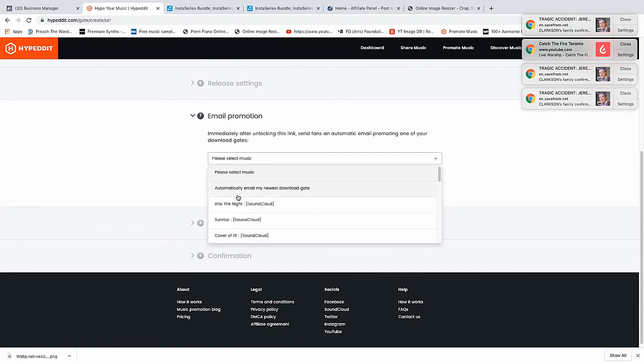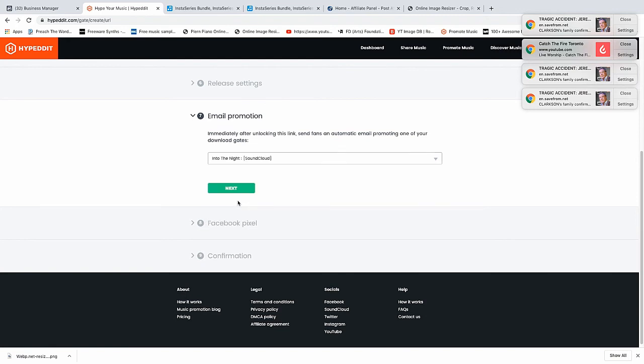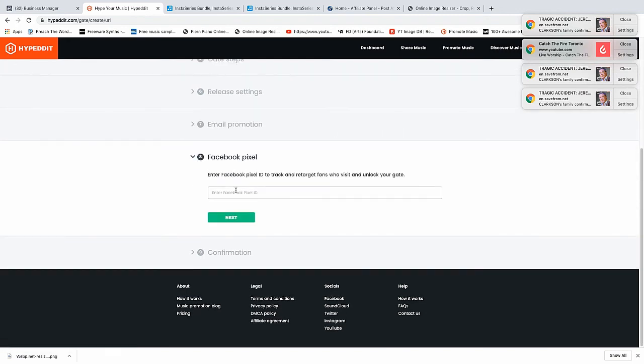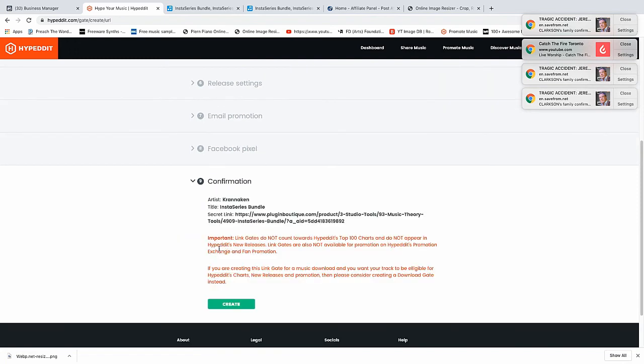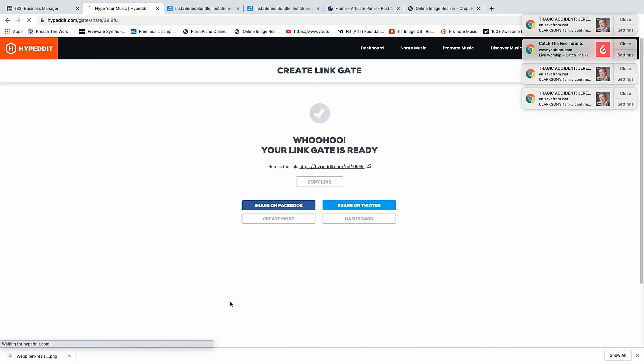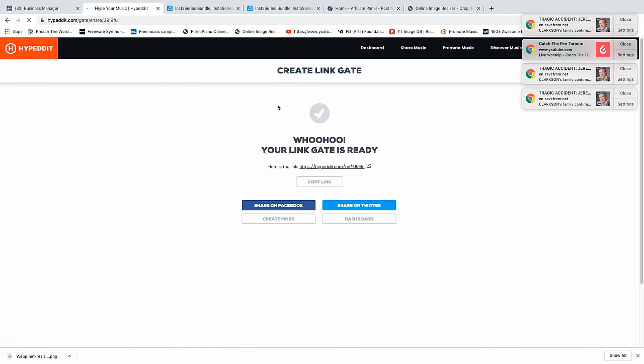Next, Facebook pixel - we don't have that but you can have that. This is not eligible for the top 100 list and it is not eligible for the Hyper Edit chart. So let's click create. Now it's ready. Woohoo, your link gate is now ready.